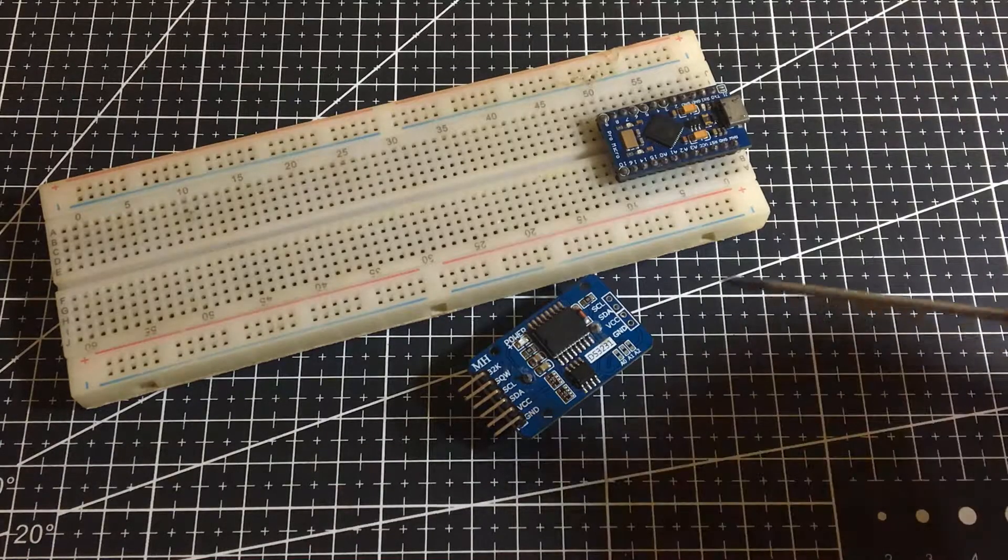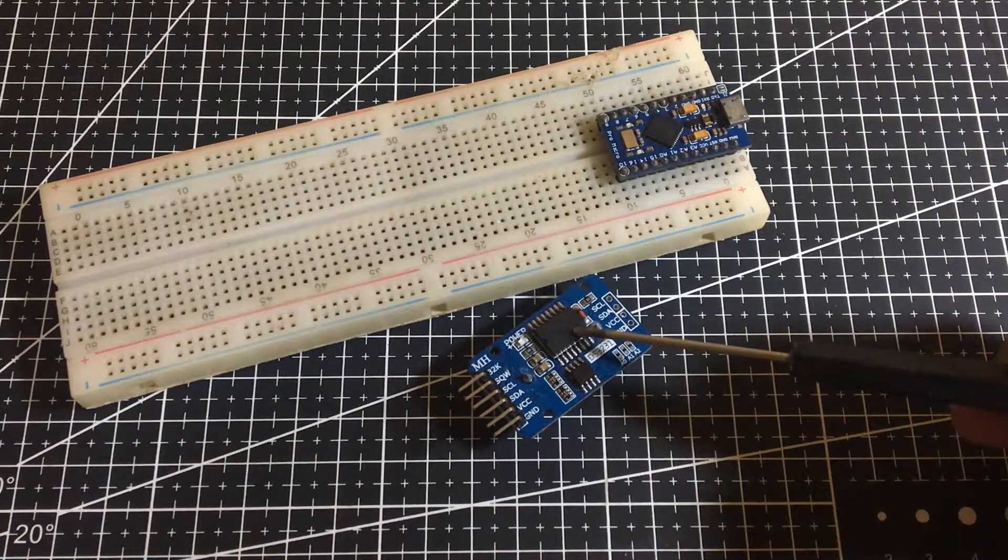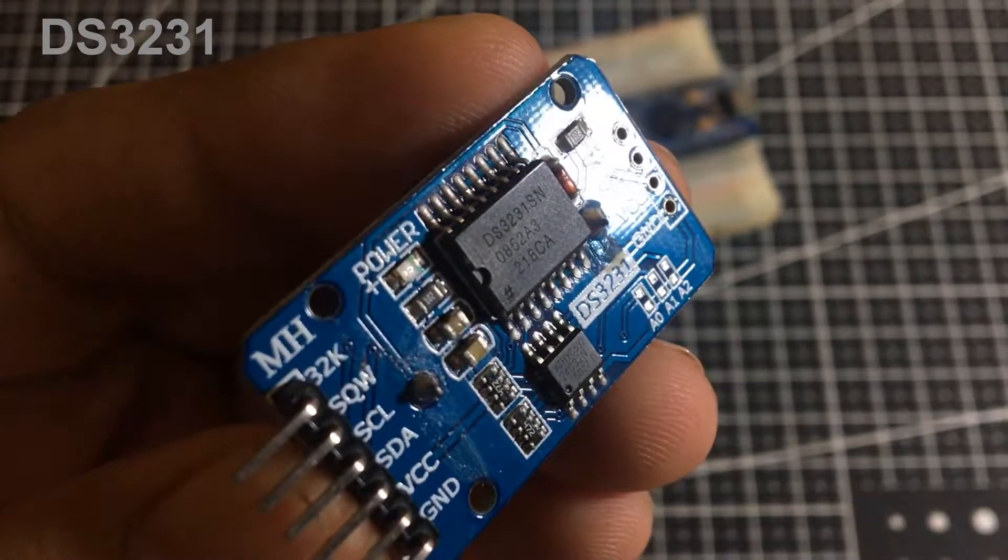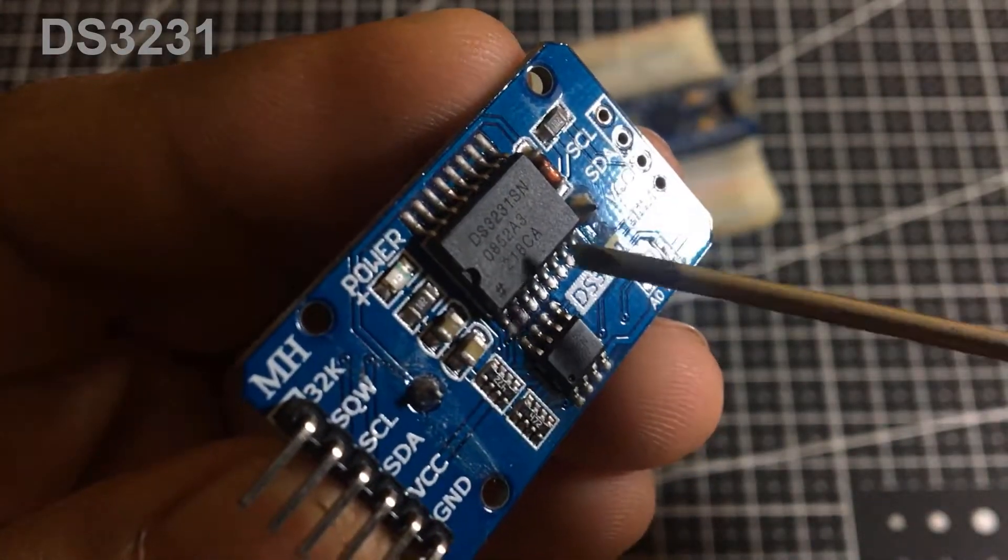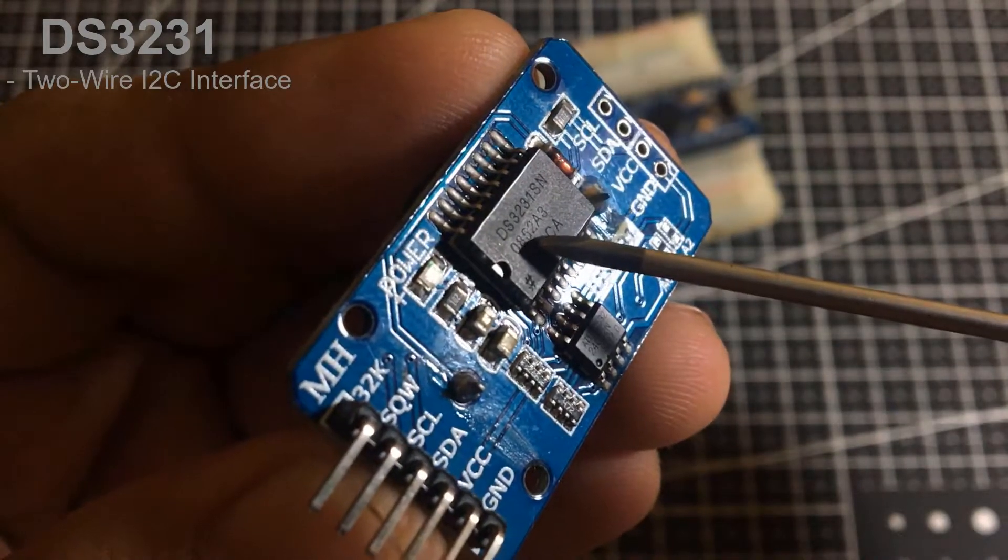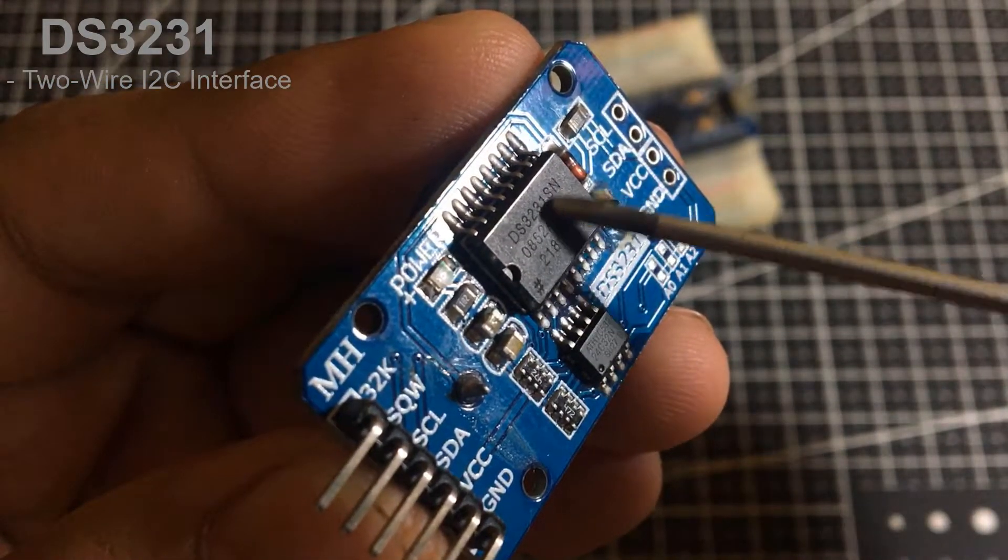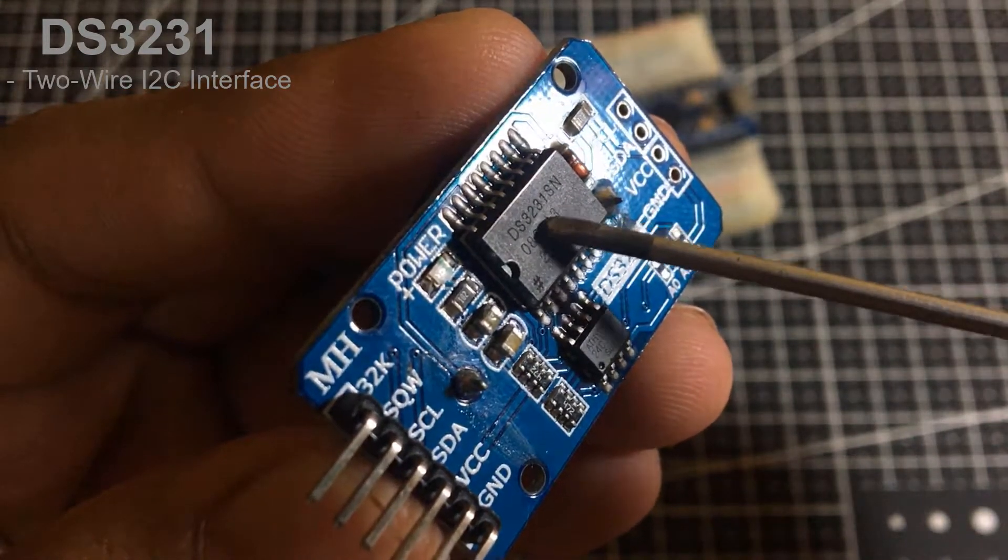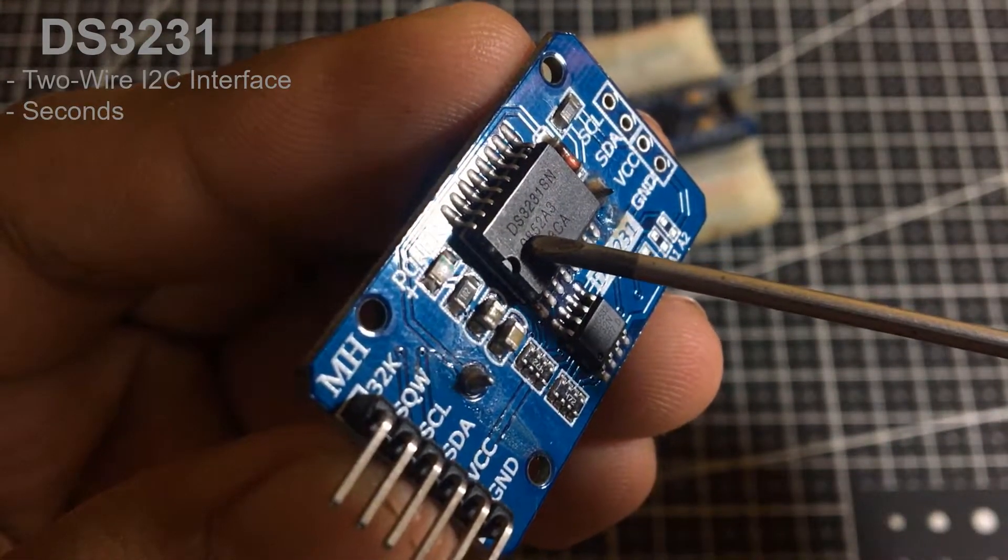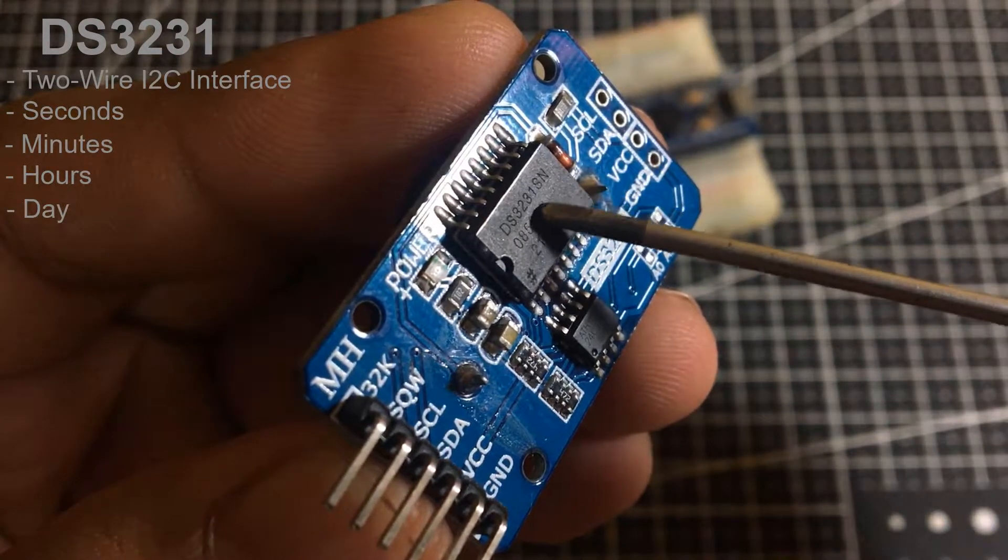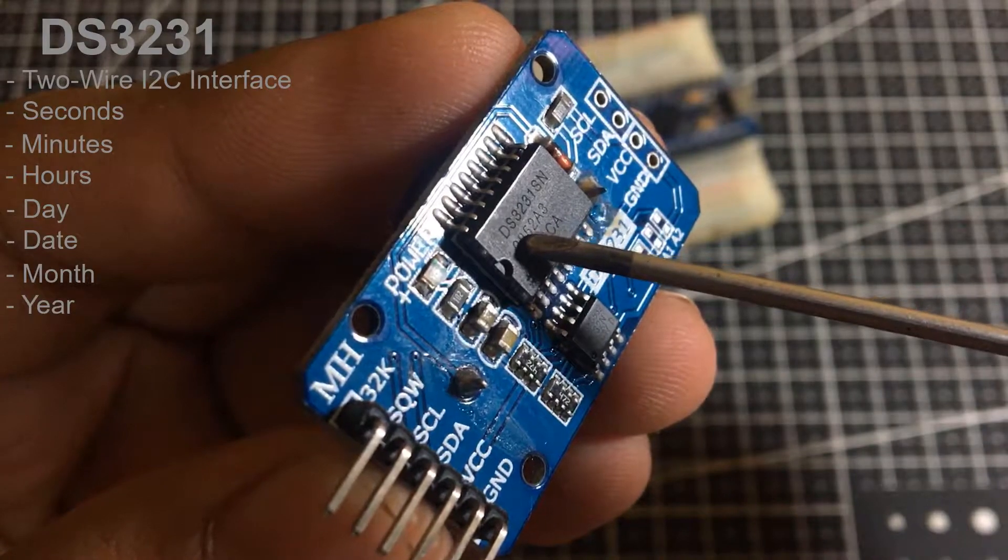At the heart of the module is a low-cost, extremely accurate RTC from Maxim, the DS3231. It manages all timekeeping functions and features a simple two-wire I2C interface which can be easily interfaced with any microcontroller of your choice. The chip maintains seconds, minutes, hours, day, date, month and year information.